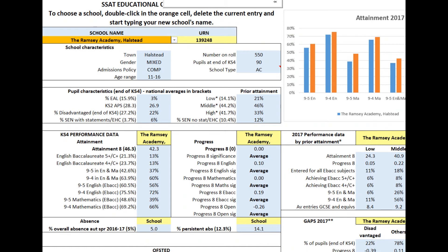Welcome to the latest edition of Educational Outcomes. As before, we've merged data from various official sources to provide you with a handy one-page summary of all your key data, plus a series of charts to show how your school's performance compares with all others in the country. There's also an extensive database of all schools' results so that you can identify some you might be able to benefit from working with. Not only that, but you can also select any state school in England and get a complete view of their individual performance.